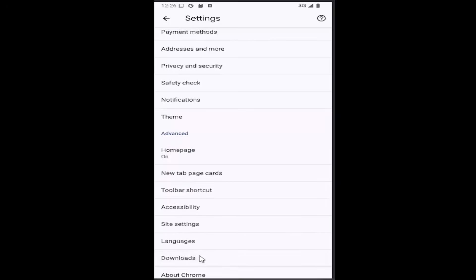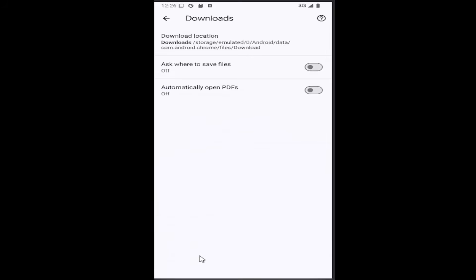And then where it says automatically open PDFs, if you want to have that ability or feature turned on, just click inside that oval one time to turn it on.